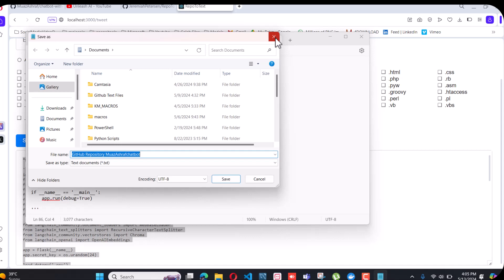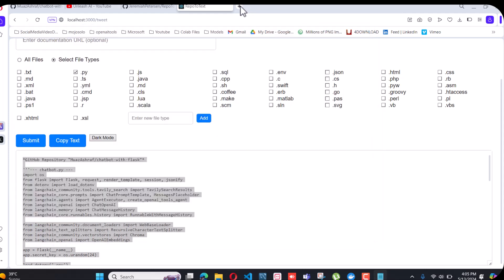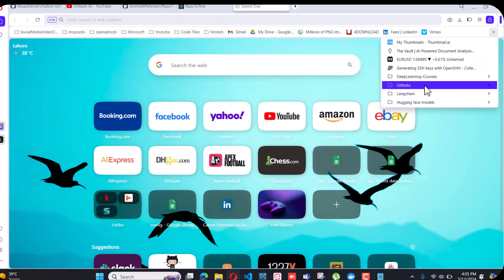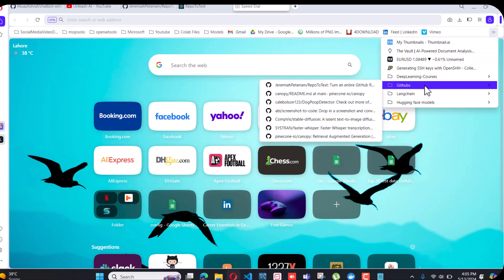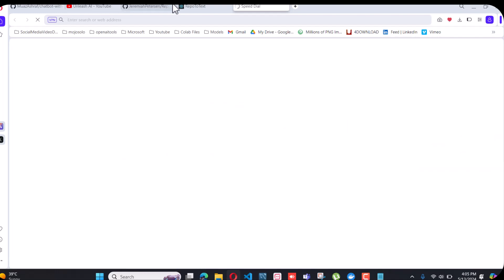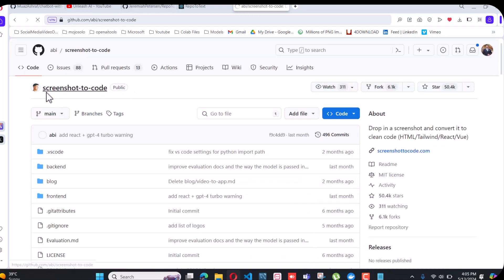You can upload that text file to OpenAI so you can chat with any GitHub repository. Let me also test this with another GitHub. It's a very good GitHub — I will also make a video on that one.